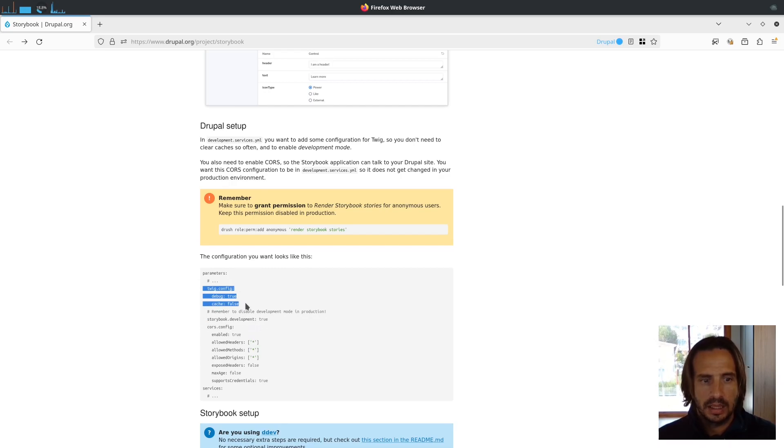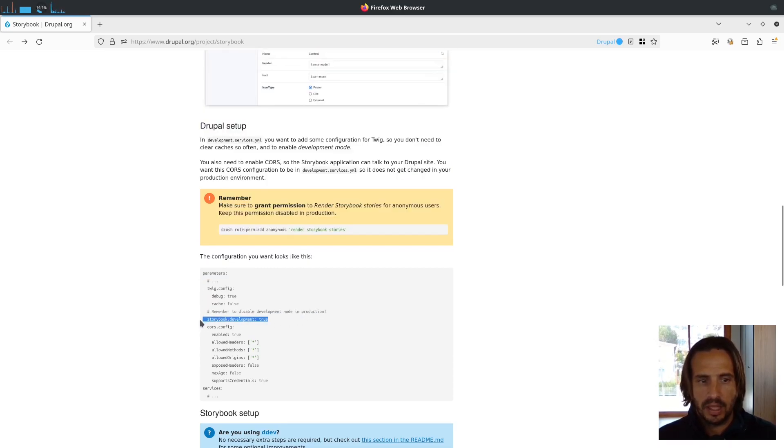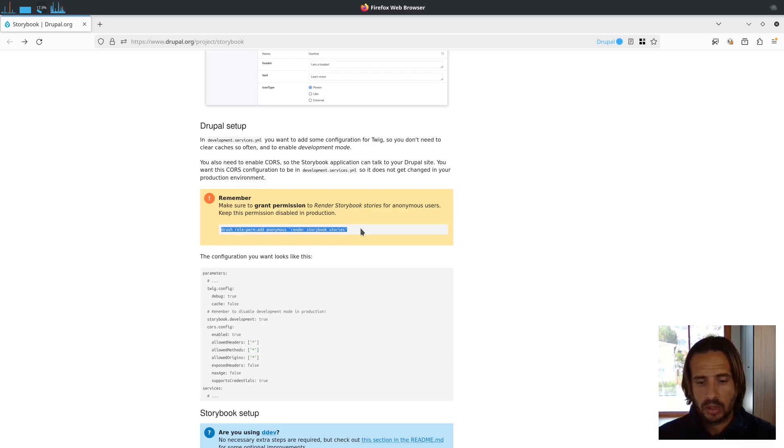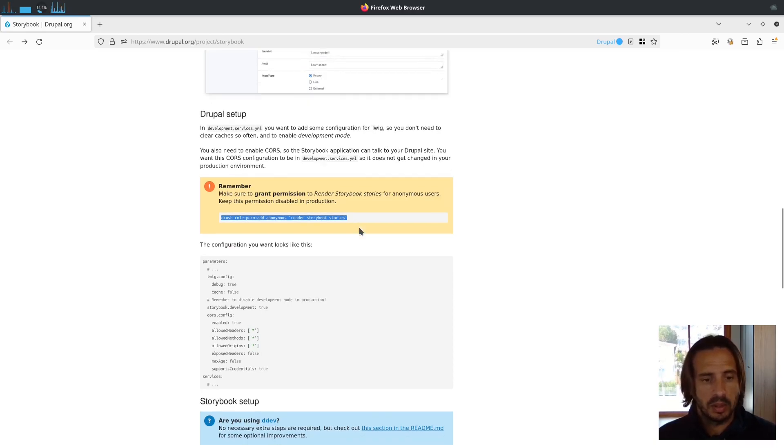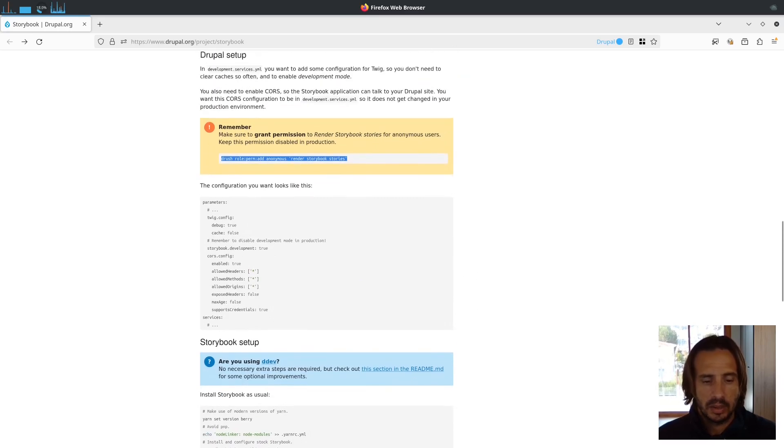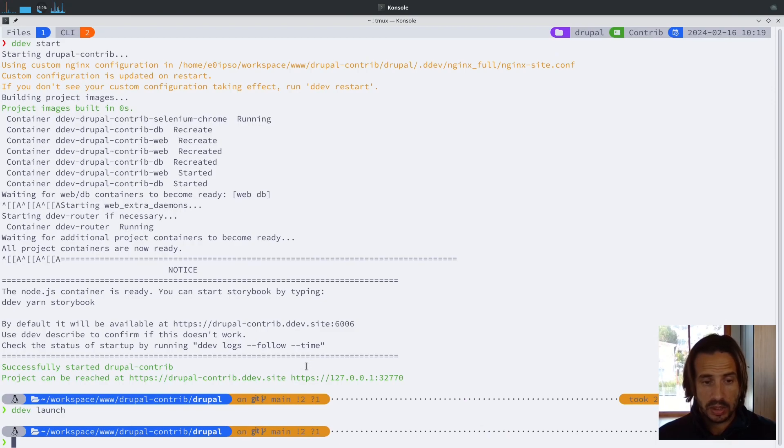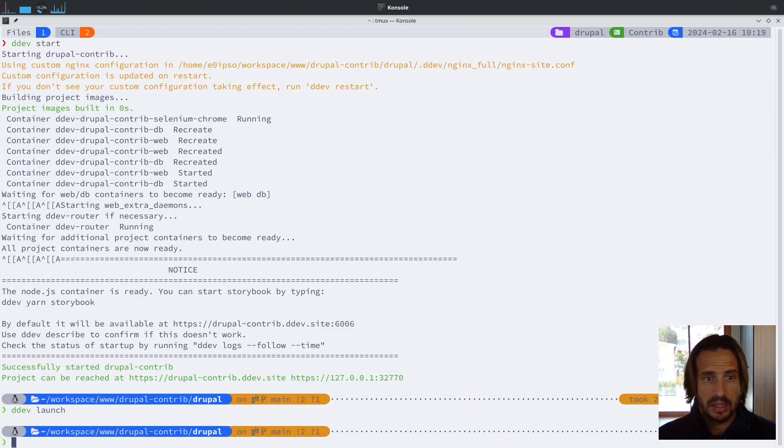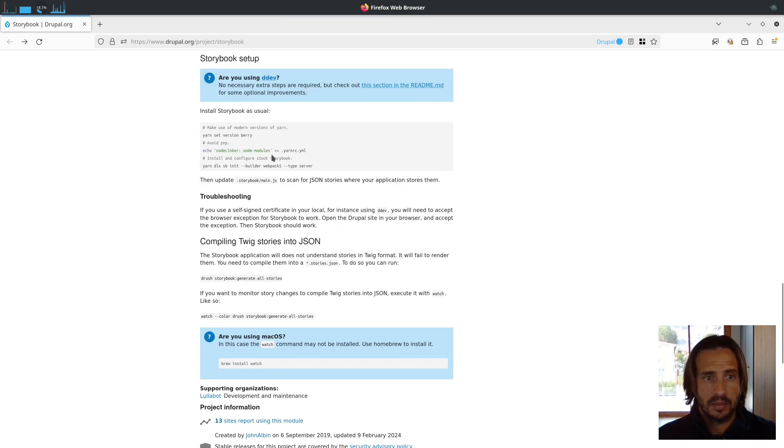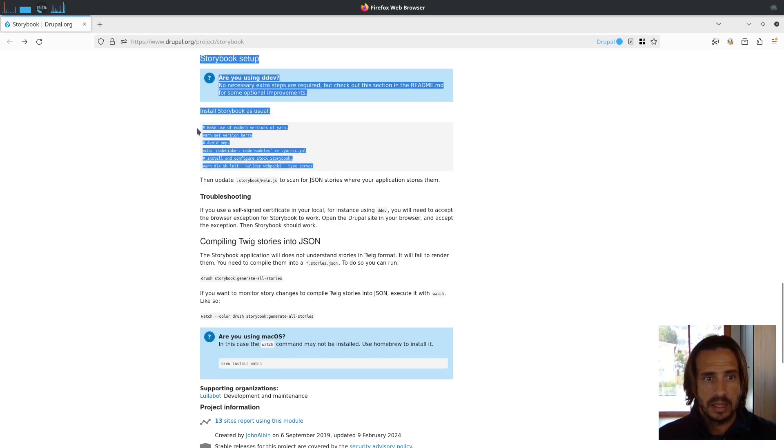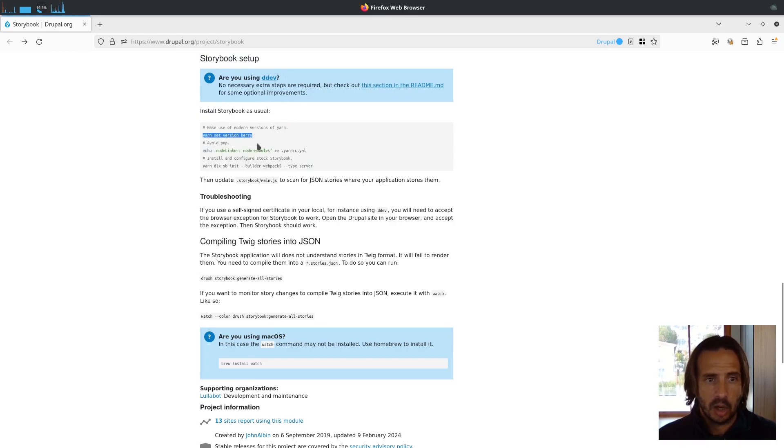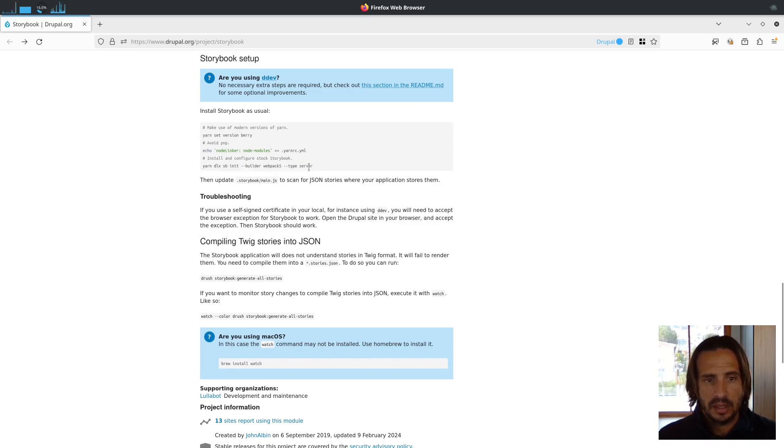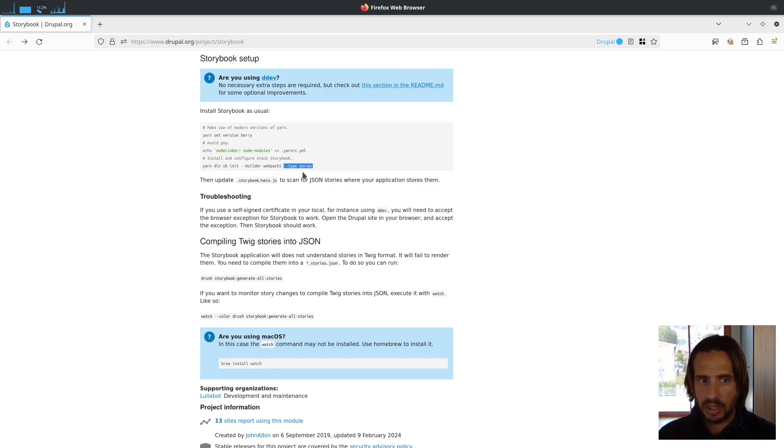This will enable the debug mode in Twig and also in the Storybook development itself. When you've done that, add permissions to the anonymous user for your local site to render Storybook stories, otherwise those requests will fail with 403. I've done all of this in my Umami site that's using DDEV and now I'm ready to start running Storybook. In order to run Storybook, you just run these three commands here. You need to run Storybook init webpack5 server - this is the key, this is what Storybook supports to render server-side components.